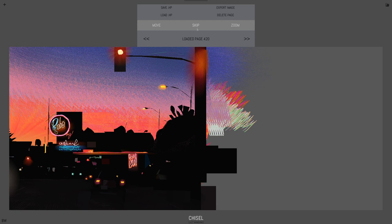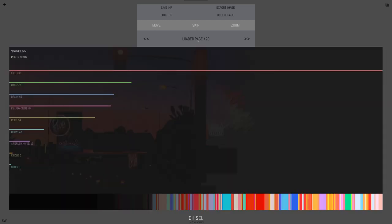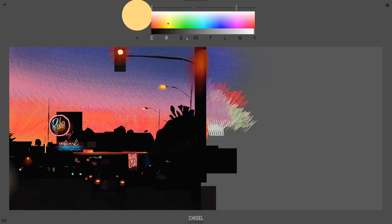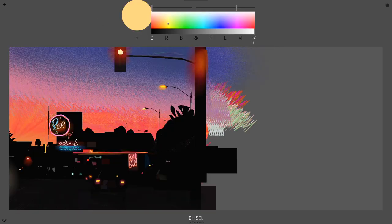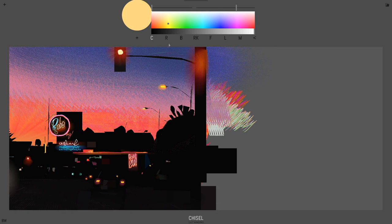And it replays. You can also skip by clicking on here. There's stats if you click on where it says loaded page 420. There's all these stats here. You can undo all the way back to the beginning if you wanted. There's no limit on undo.